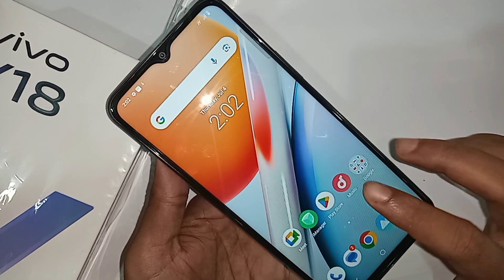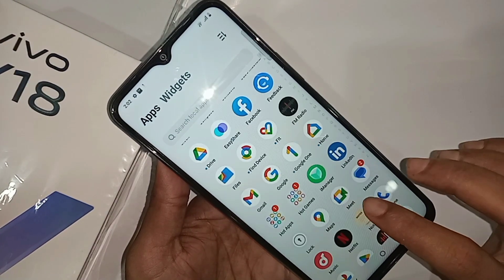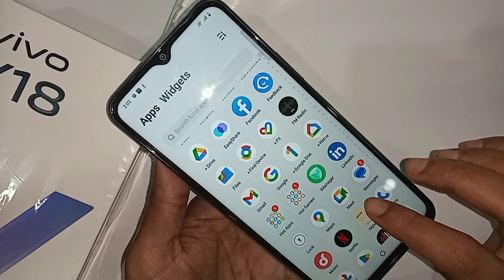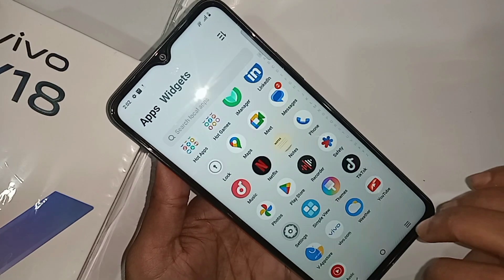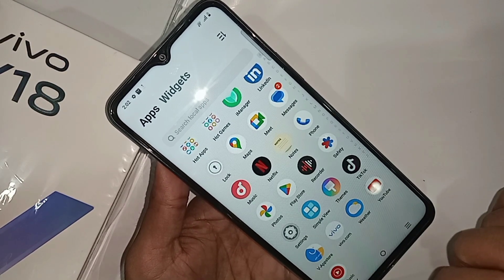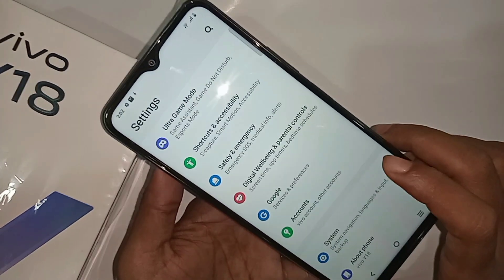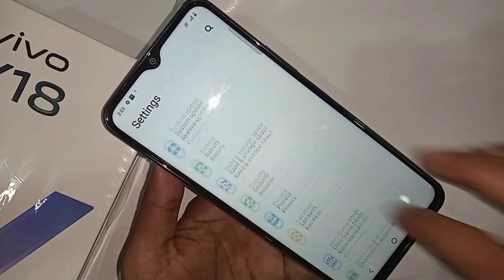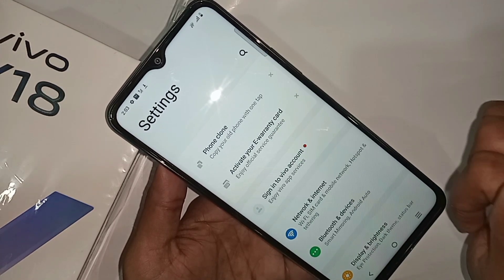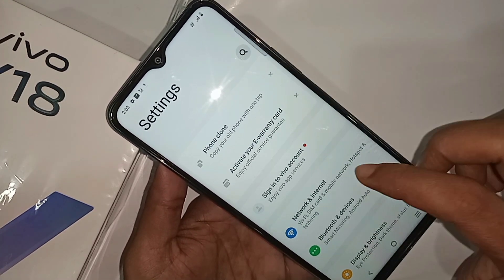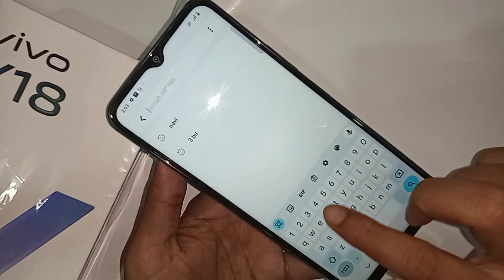To increase your phone RAM, first you have to find the Settings option. Scroll down to find Settings, then go into Settings where you can see many options. From there, scroll down until you see a search icon.